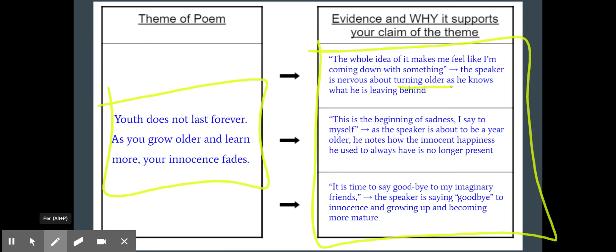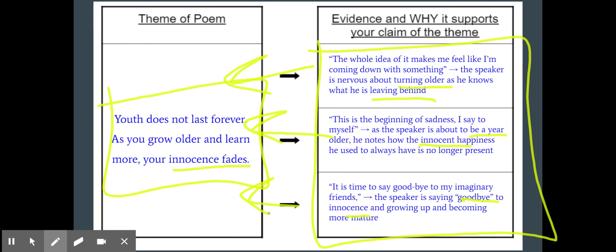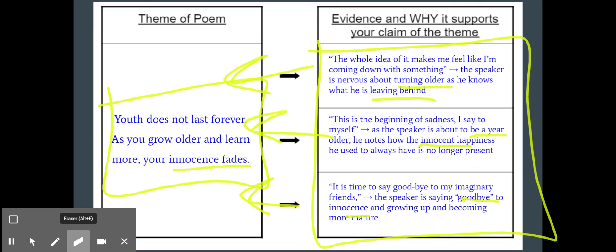He's turning older, he knows what he's leaving behind — going back to that innocence. He's going to be a year older, again noting how that innocence is behind, saying goodbye because he's saying goodbye to his innocence. So all of these directly back up the claim for the theme of the poem.